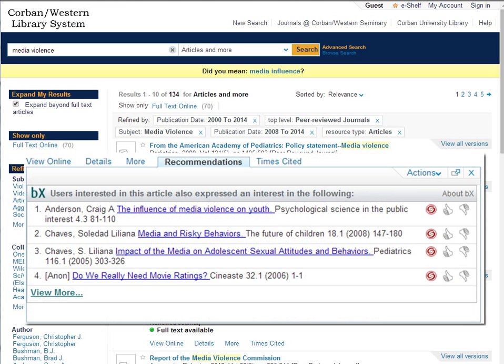What CorbinSearch is saying when it lists recommendations is if this article is good for your research endeavors you might like these too. Some of these articles will be available full text while others take you to a link where the article can be requested.